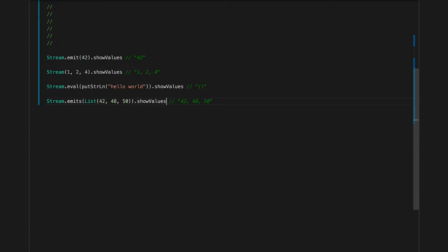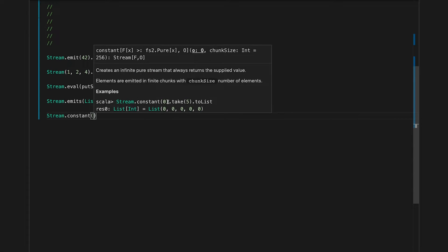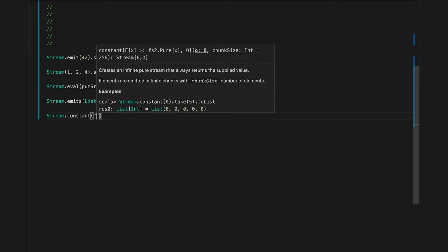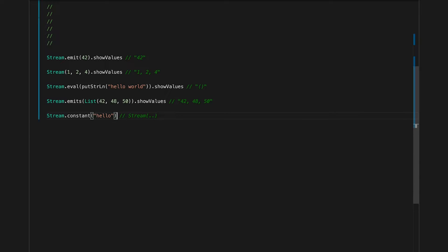Now let's build a stream that doesn't actually terminate — a stream with an infinite amount of elements. We can build one using `Stream.constant`, which creates an infinite but still pure stream with a constant value. Let's use some string. This is still just a description, so let's run it.